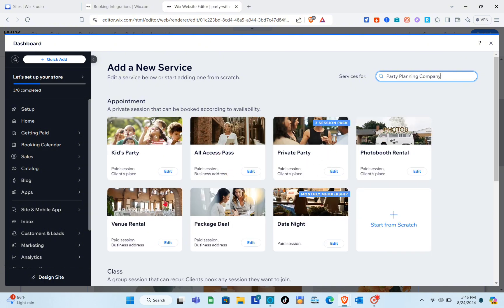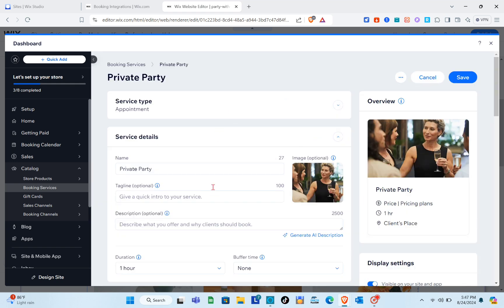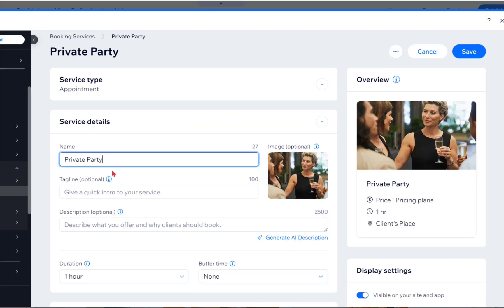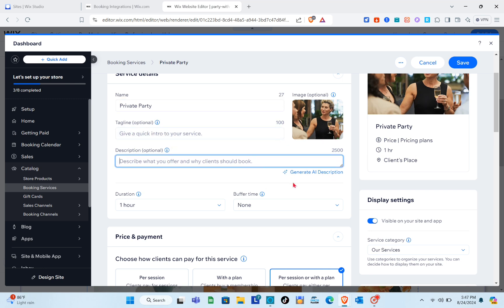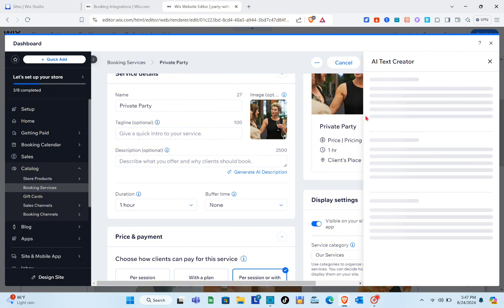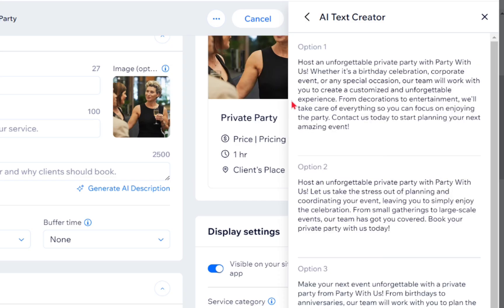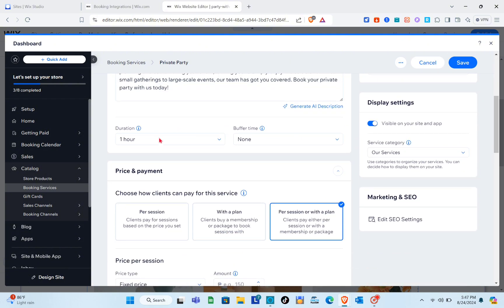I'm going to use the 'Party Planning Company' option and select the 'Private Party' service. Click on it or click 'Edit,' then wait a couple of seconds. You can now customize this service. You can change the name — I'll leave this one as is — and add a tagline. For the description, this is optional but you can use AI to generate it by clicking 'Create Text.'